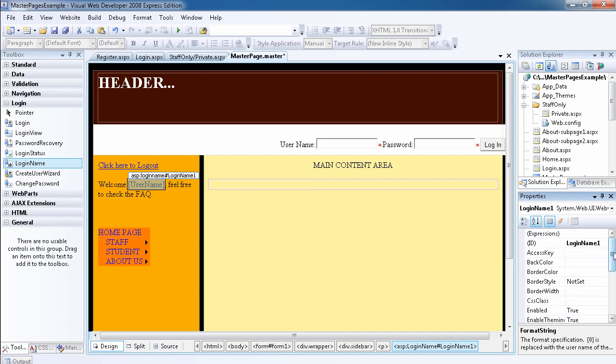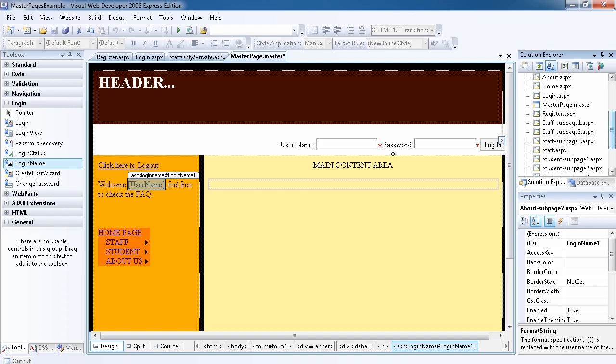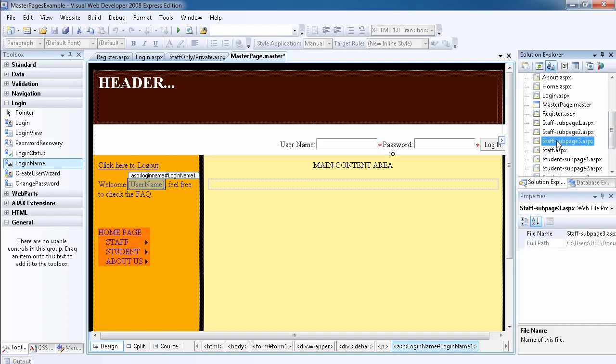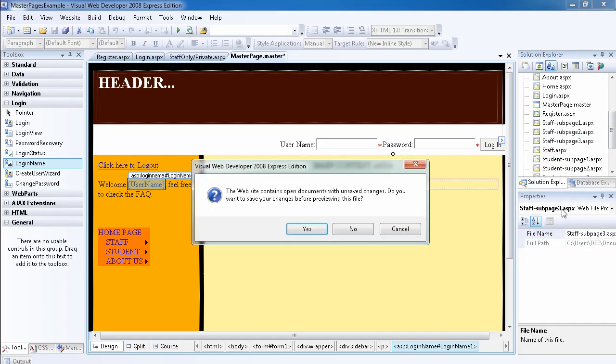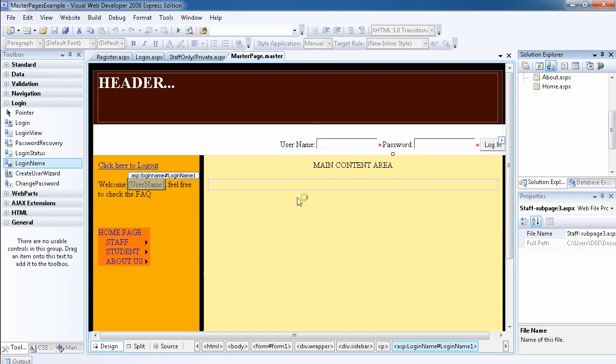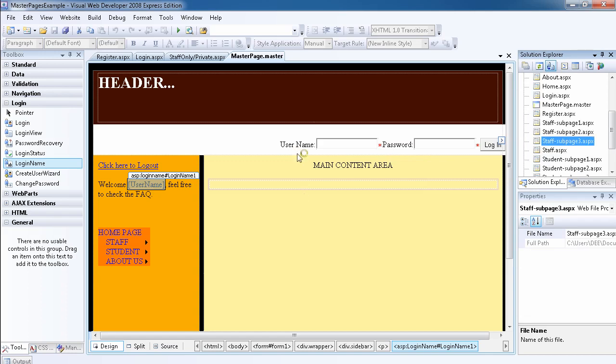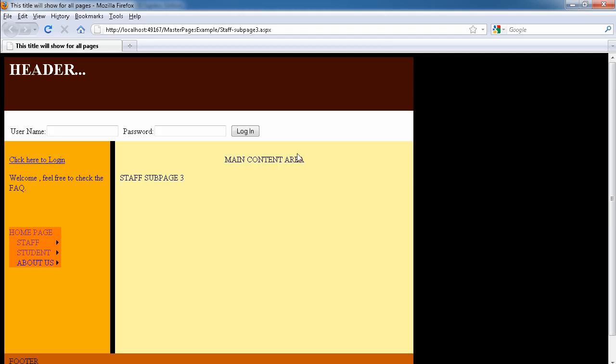Let's just view any sub page. We can view maybe staff sub page three. Save changes. So we want to view this sub page. Now we're on staff sub page three.